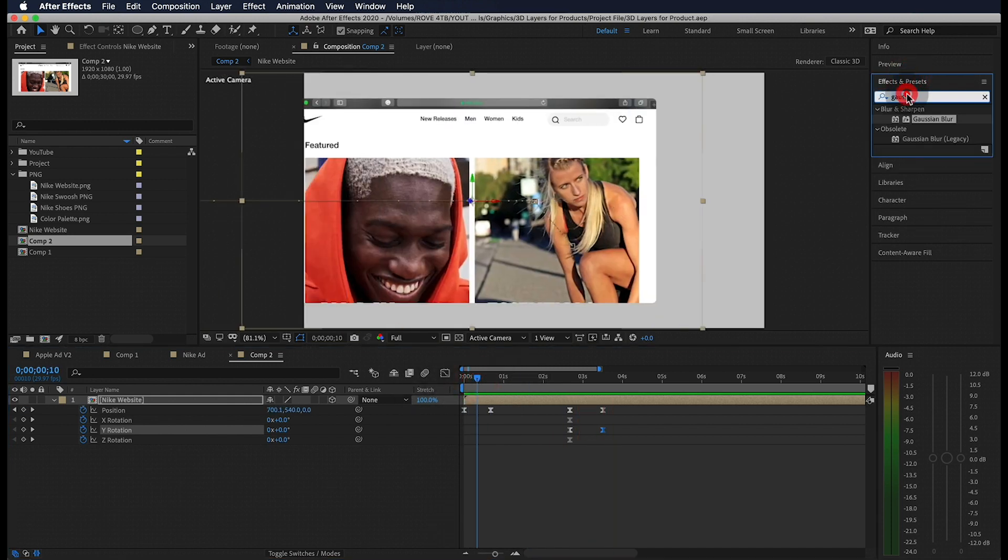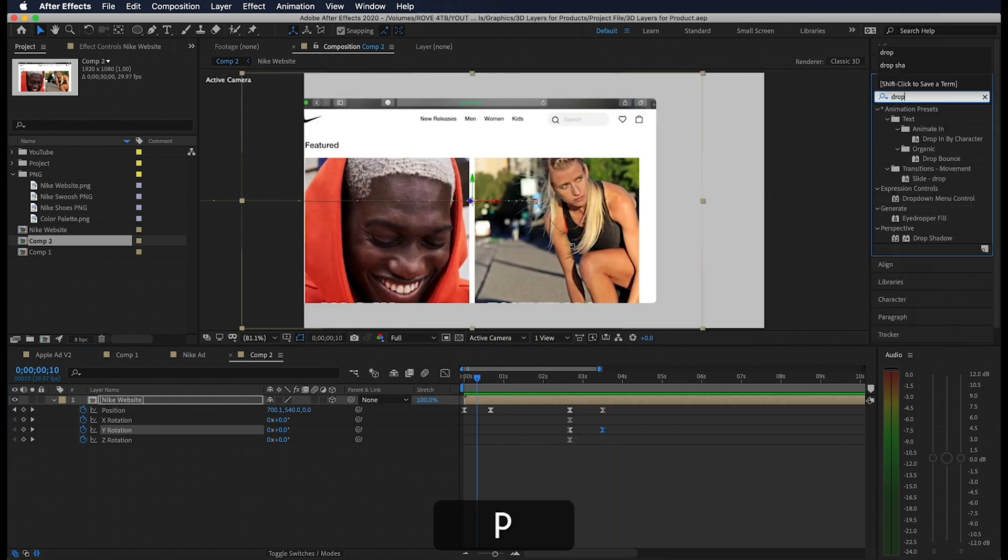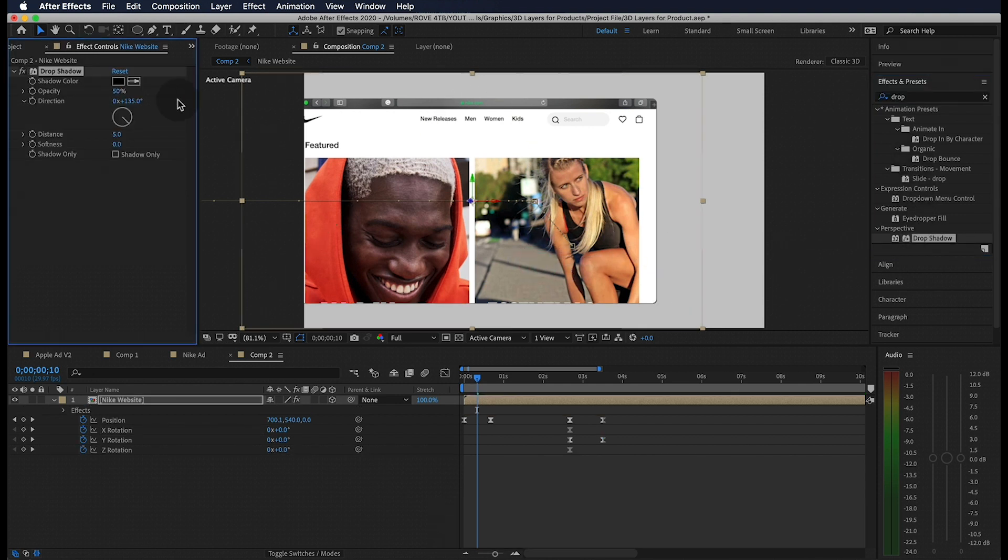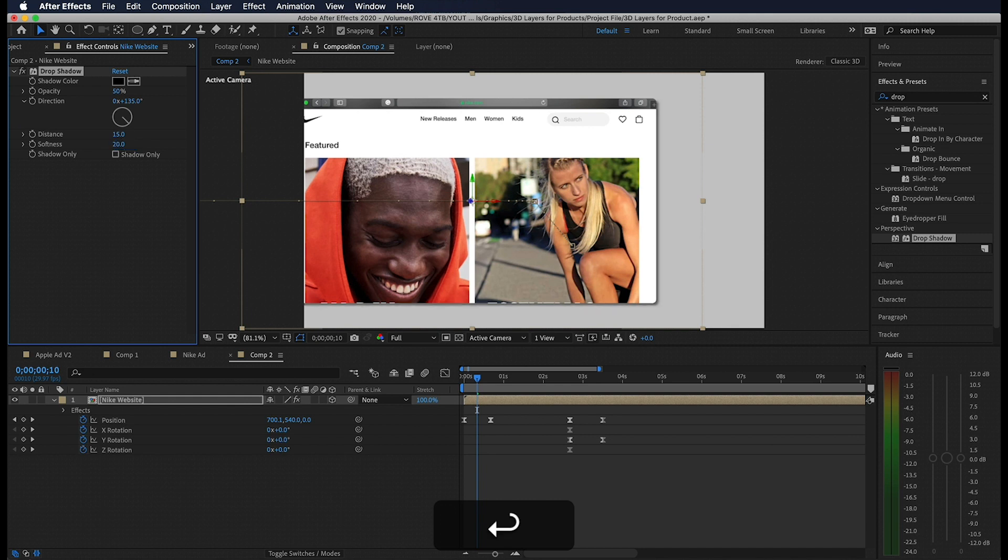I'm also going to change the incoming velocities of these last two keyframes so that it moves a little smoother. The last thing I'm going to do is add a drop shadow to give it a little more depth. Let's go ahead and drop this onto our layer and mess with these values until we find something that we like.